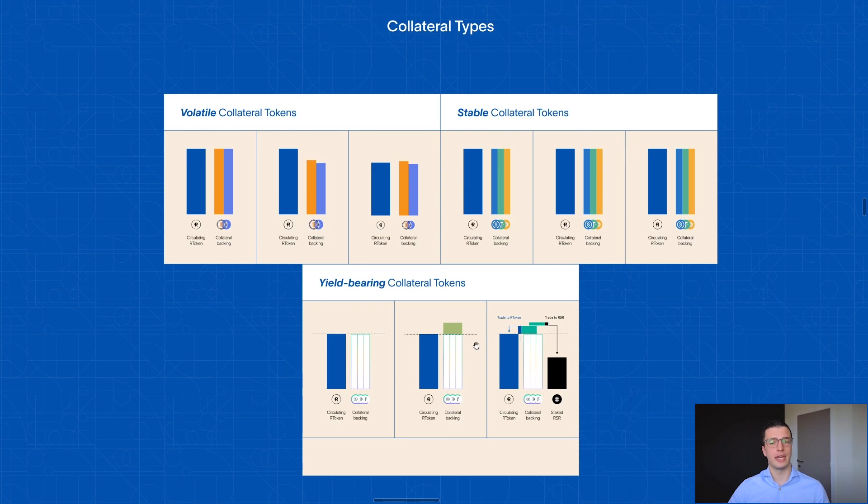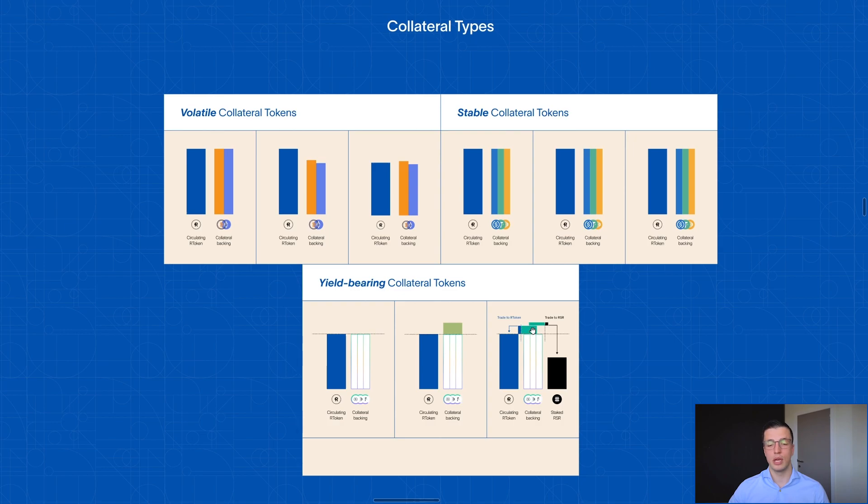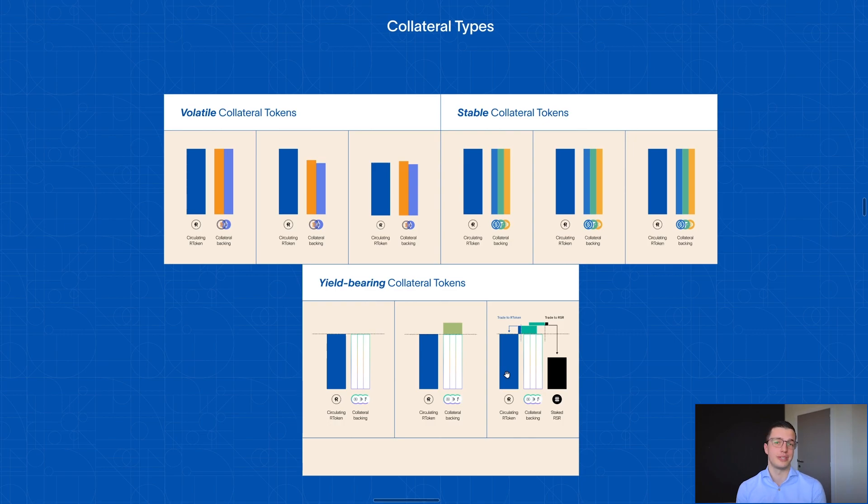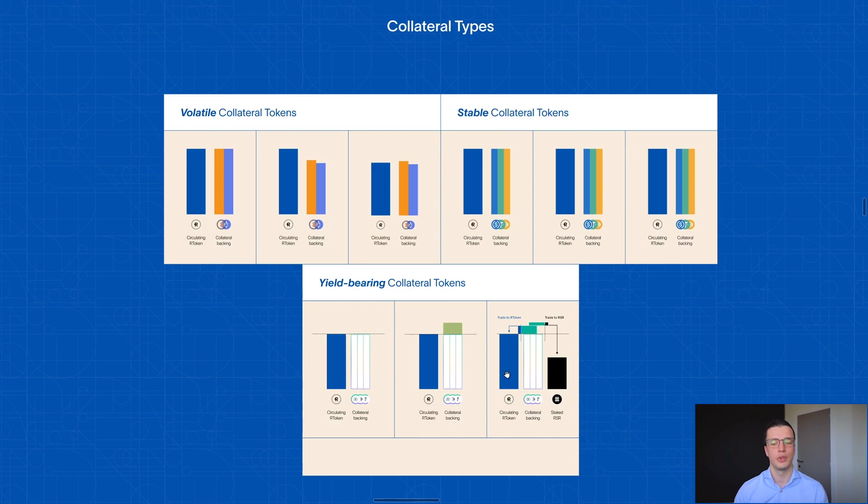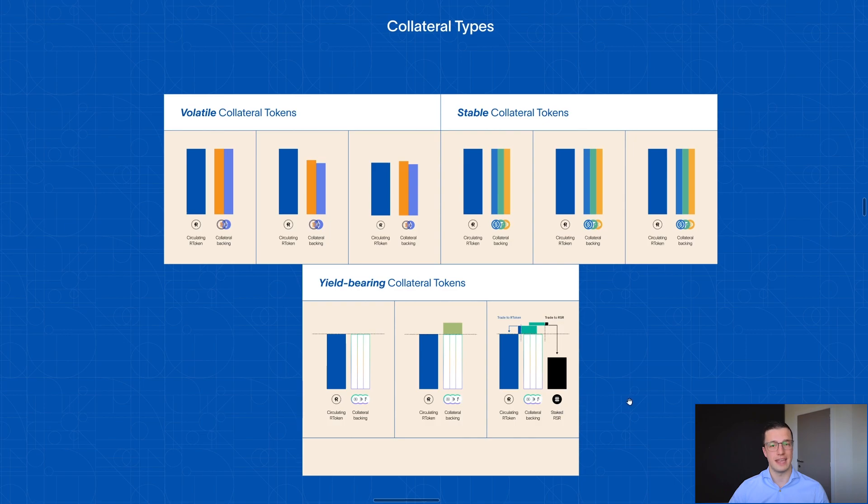That value can then be distributed to anyone who you'd like. So you can send some revenue to the R token holders themselves, which means they're now not just holding a stablecoin, but they're holding a stablecoin that also has some yield to it. Or you can divert some of that revenue to the RSR stakers.